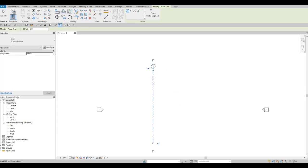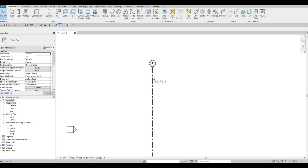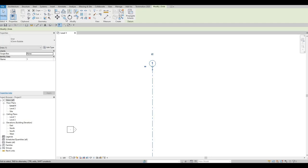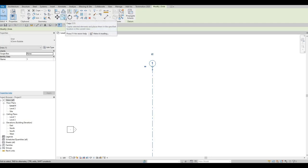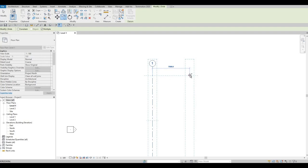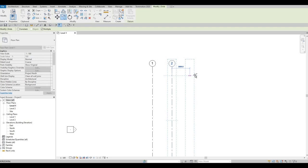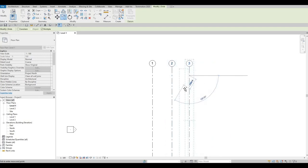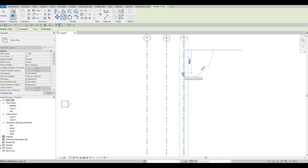We have grid line number one. Press escape multiple times, then click back the grid line. After that, click on Copy (CO), check Multiple, then grab the grid line and move it to the right side. Type in 3930 and then 3520 so we have three grid lines.